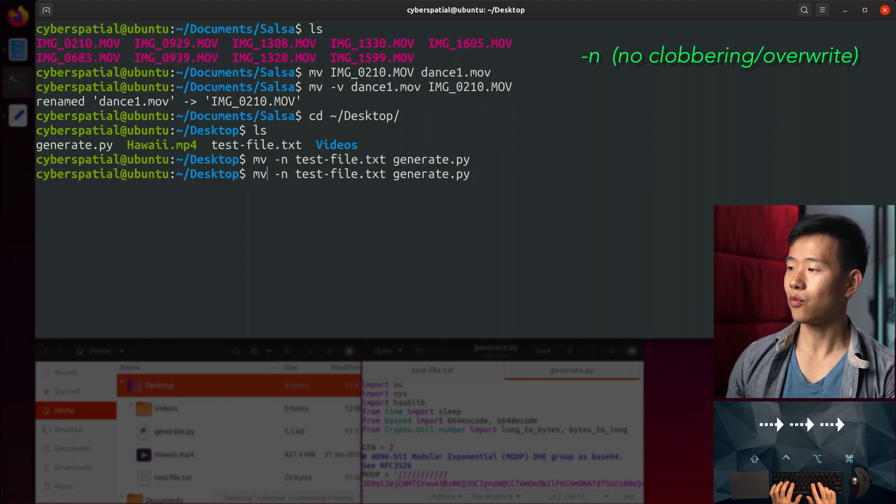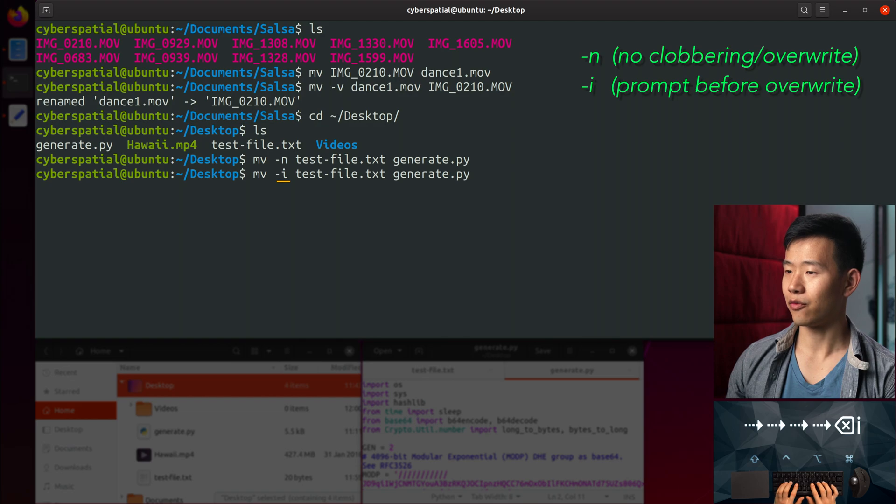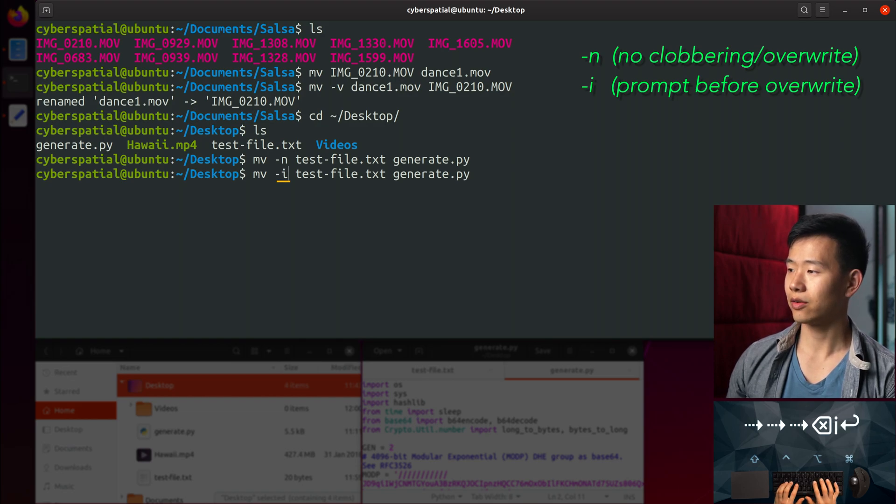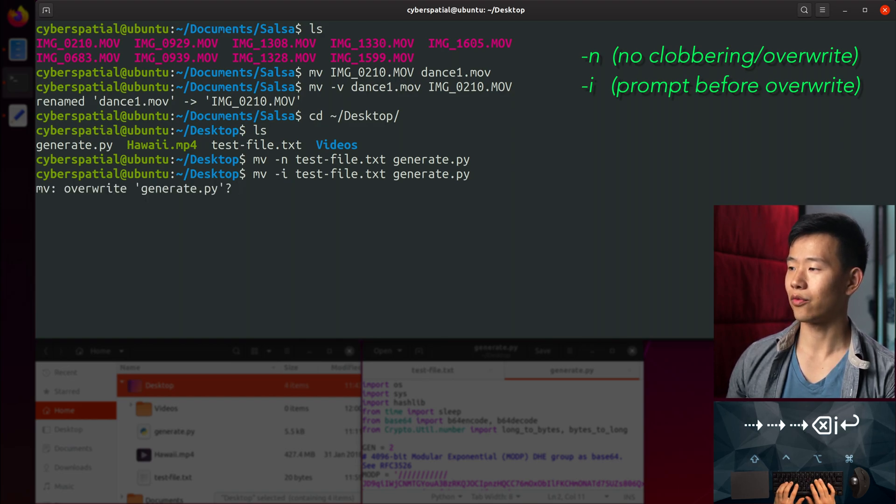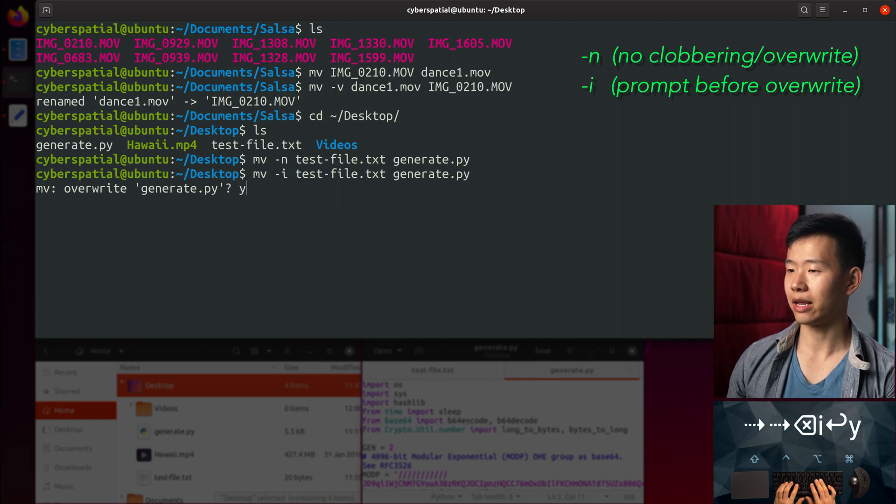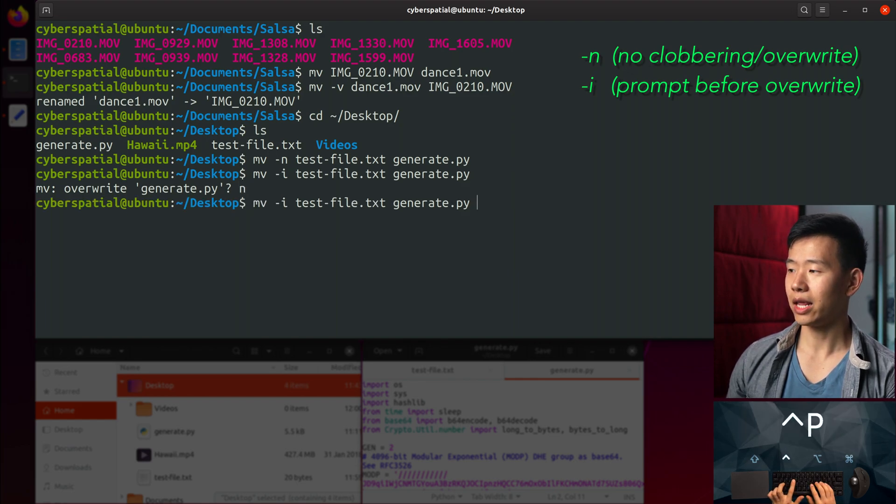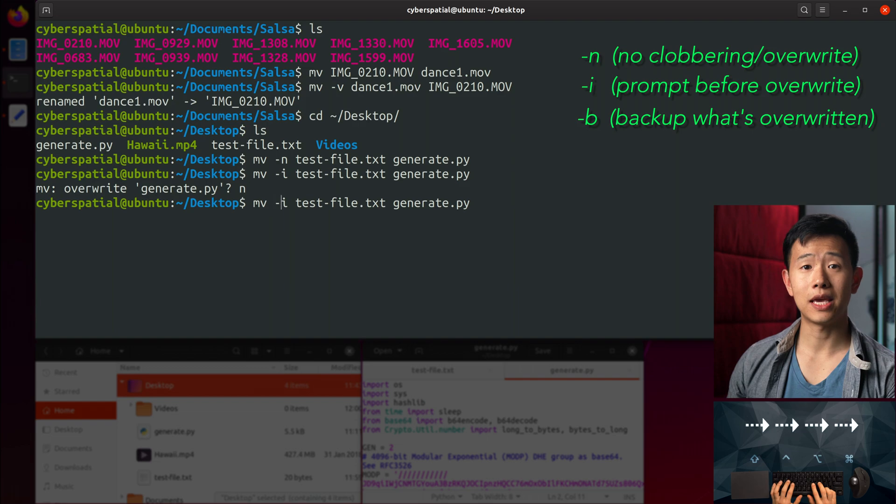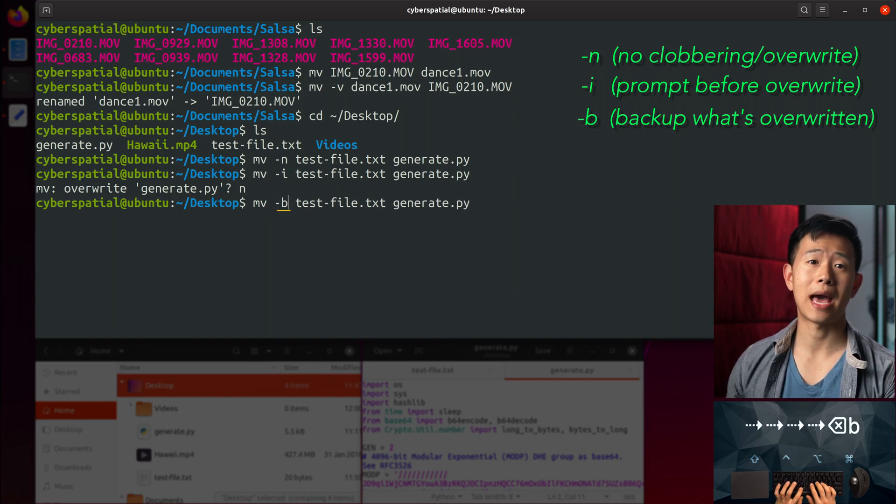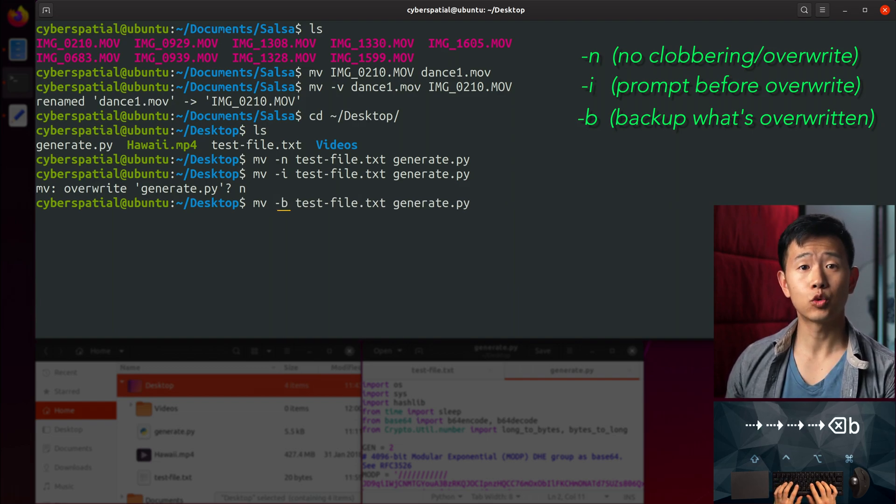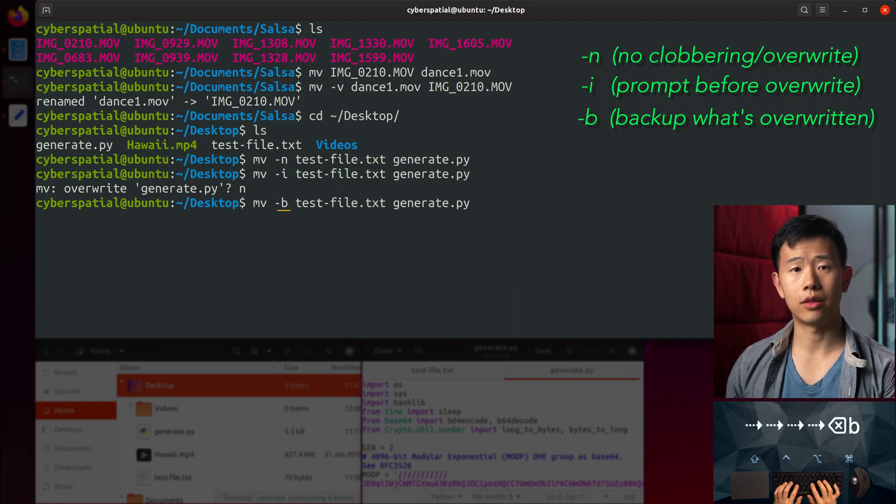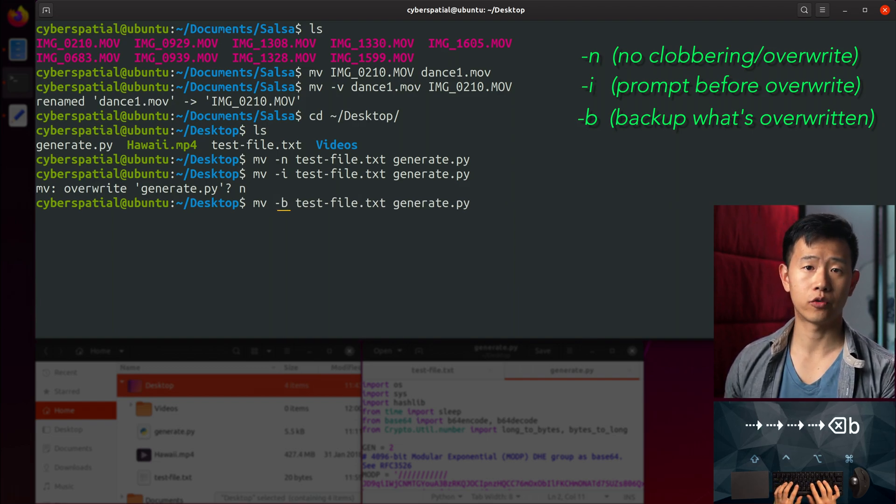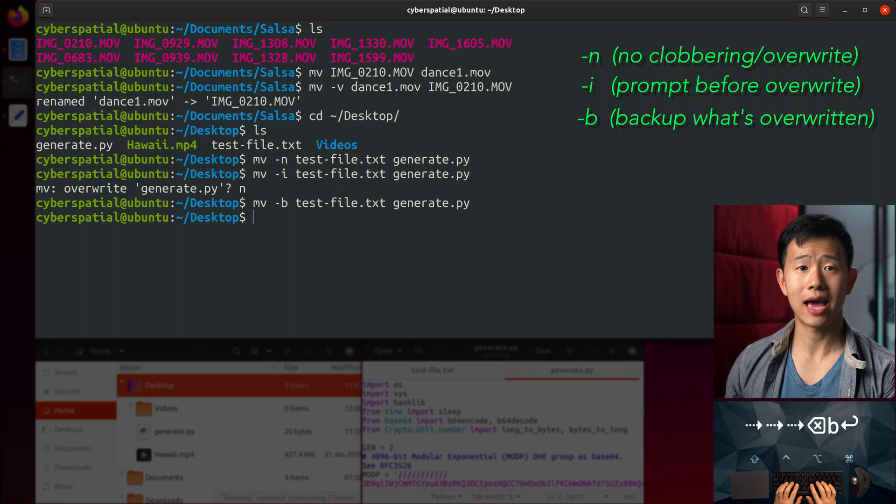If I run MV with the -i flag, which stands for interactive, it'll ask me if I want to overwrite the file by typing Y and hitting enter. Anything else will skip the move. The third flag is -b, which stands for backup. This will backup the file that would have been overwritten by adding a tilde to the end.